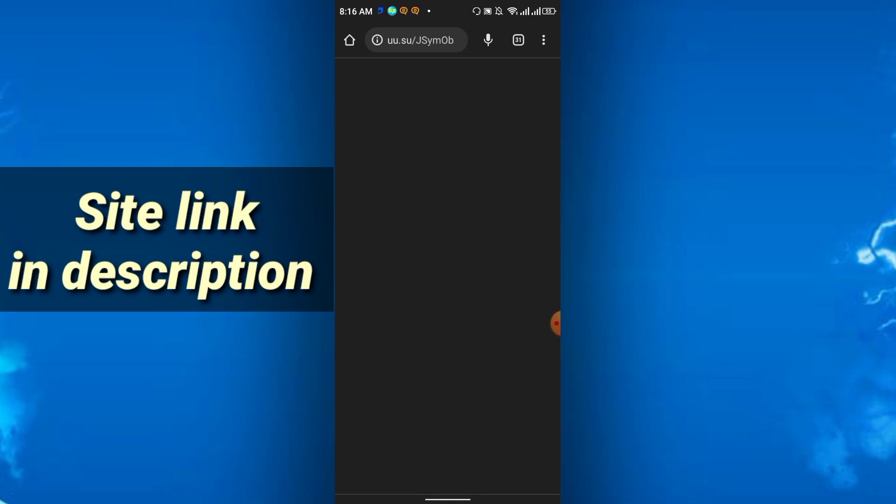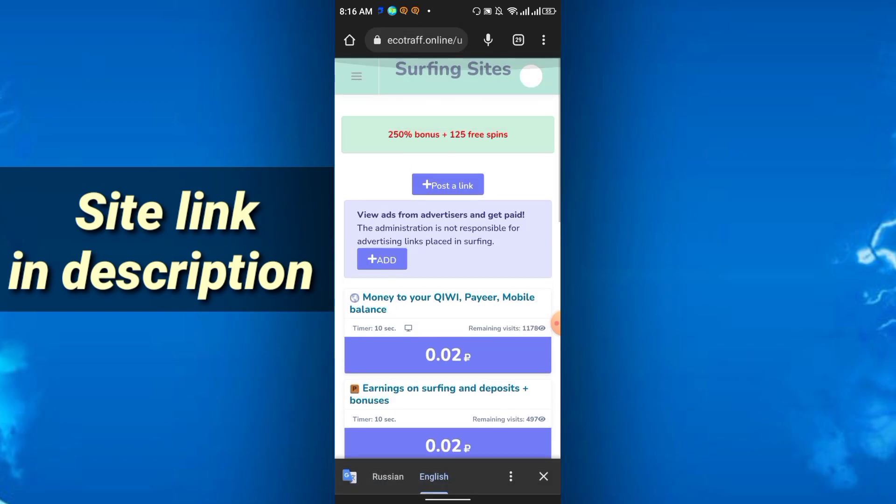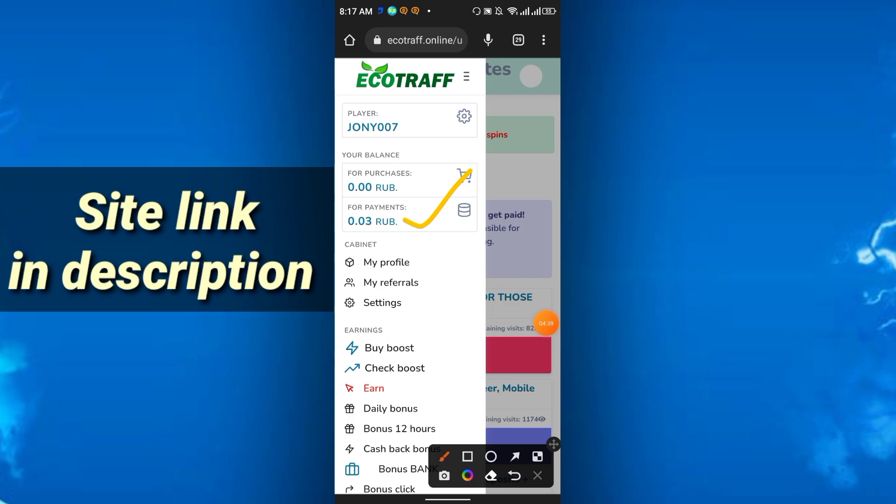I'm just going back and I earned already 0.02. You see my total earning is 0.03. The minimum payout is only one RUB.